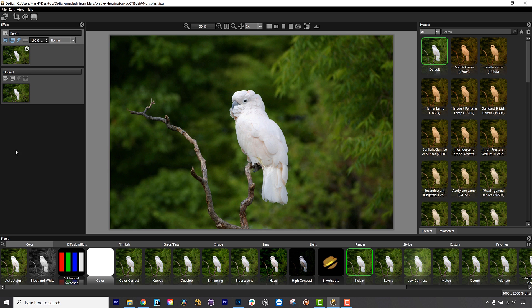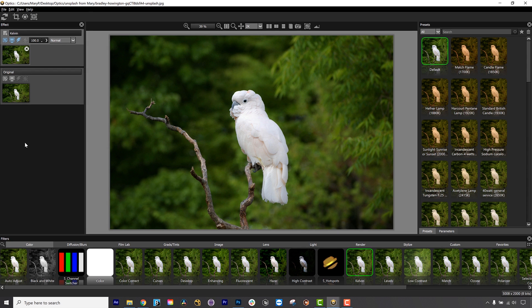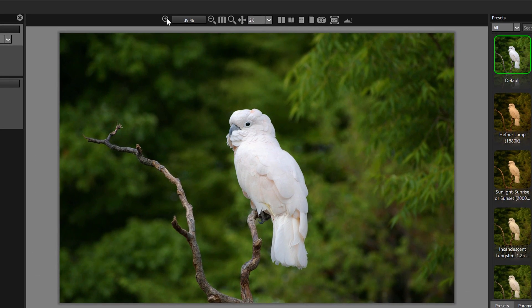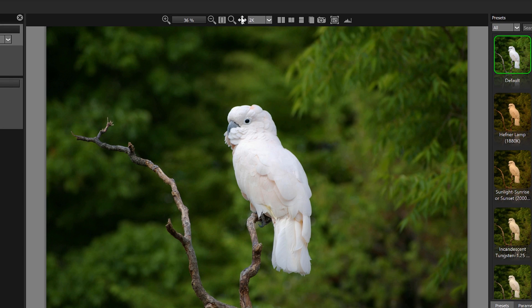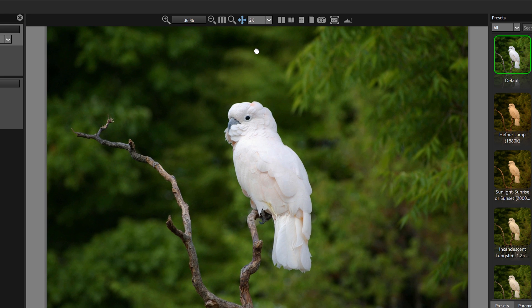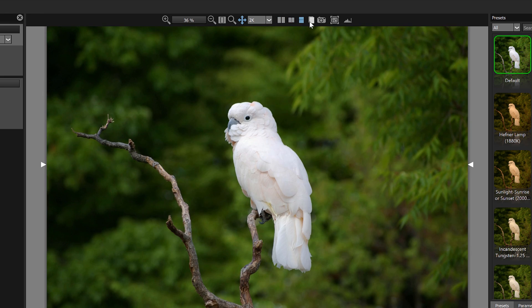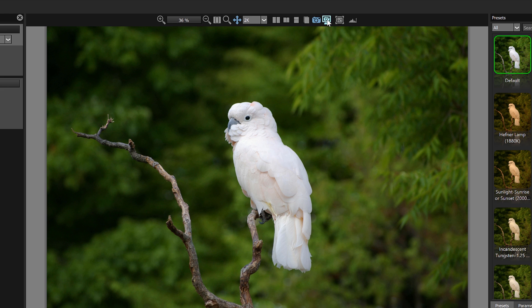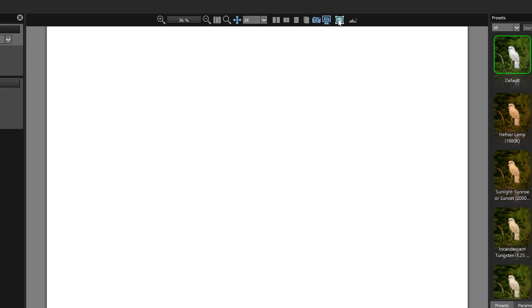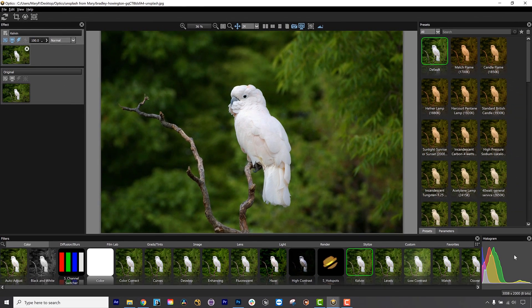And underneath that, you can find the Effects panel. The Effects panel is where you can view and affect your effects. You can find Zoom, Pan, Resolution, Compare, Snapshot, Show Mask, and Histogram at the top of the viewer.